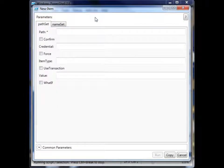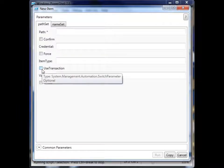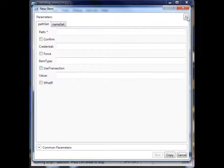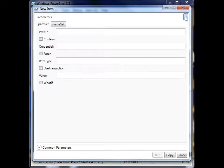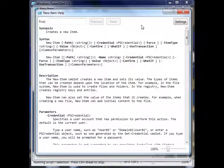And let's say you're not familiar with some of these options that you see here, like use transaction. What's that for? I don't know what that's for. Well, we have this little button up here that brings up a forms view of the help file that would be displayed if you were to type get-help New-Item.